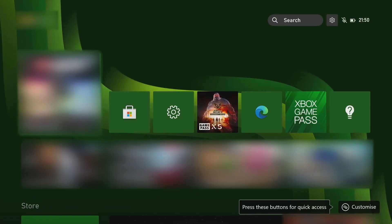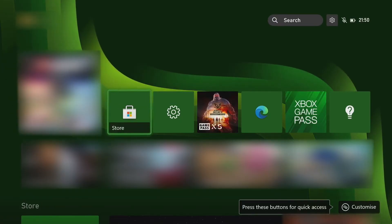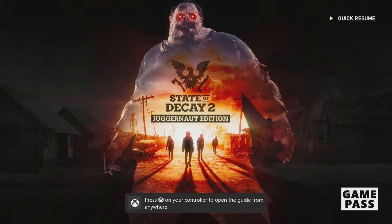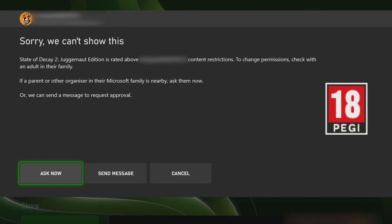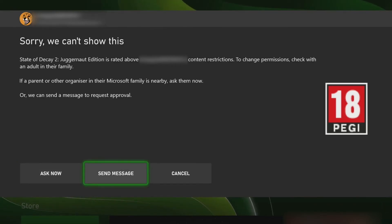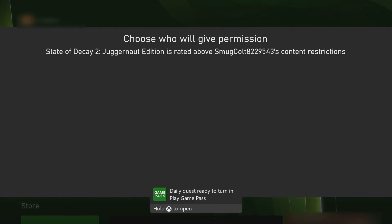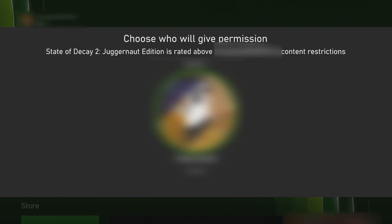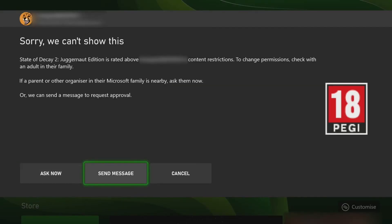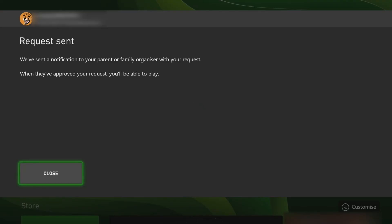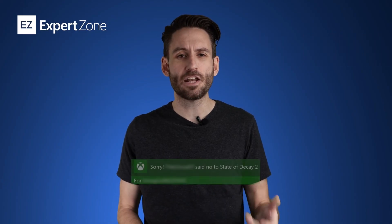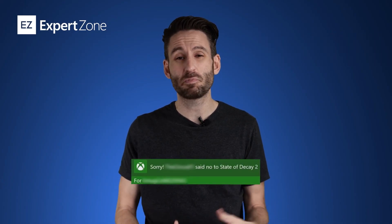If you have a game downloaded onto your Xbox that isn't age-appropriate for the child, when they click on it and try to play it, the game will come up with 'Sorry, we can't show you this,' giving them the options to ask now, send a message, or cancel. If they select Ask Now, it shows which profile to ask and prompts the parent to enter a PIN to allow play. If they select Send a Message, a notification is sent to the Xbox Family Settings app where you can approve or deny it from your mobile device, and they'll receive a notification on the Xbox with the result.